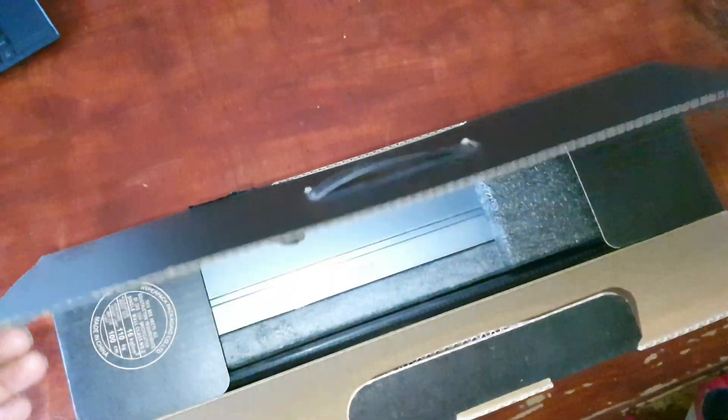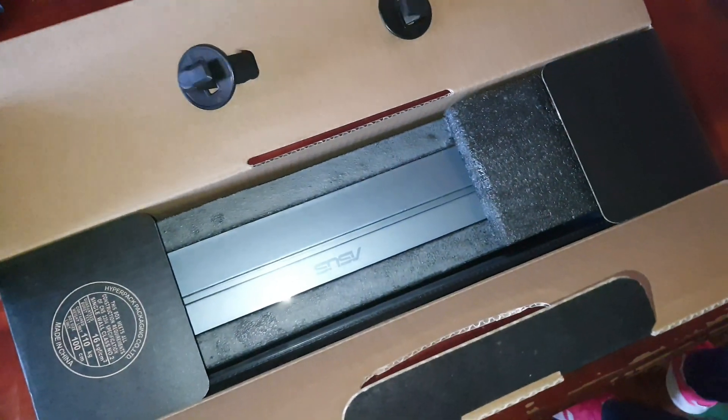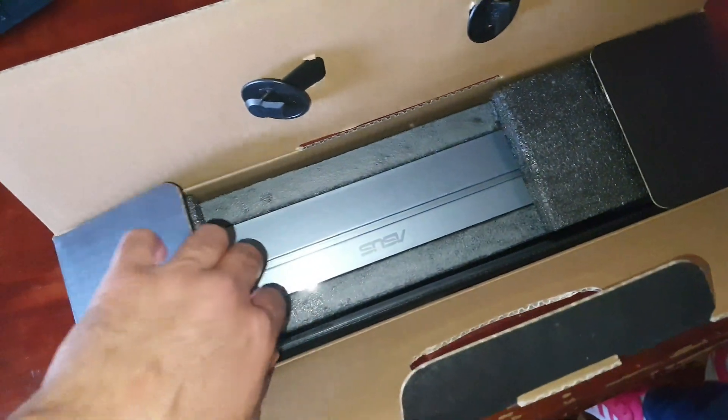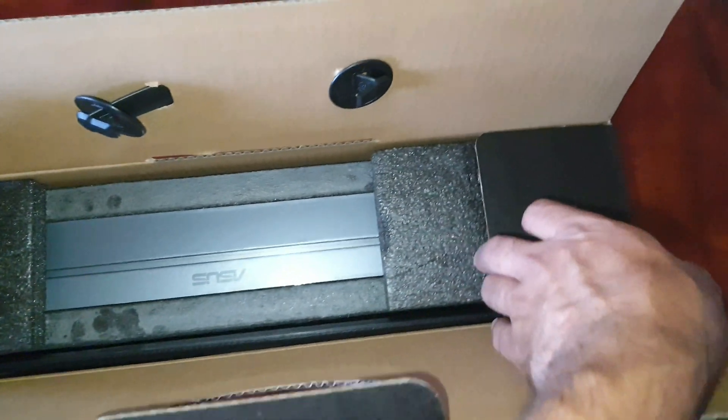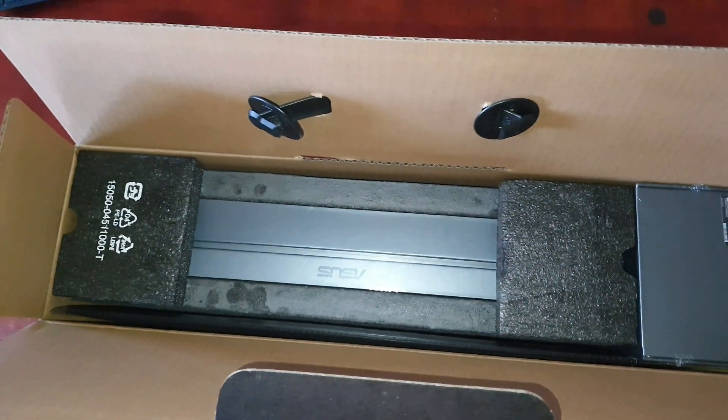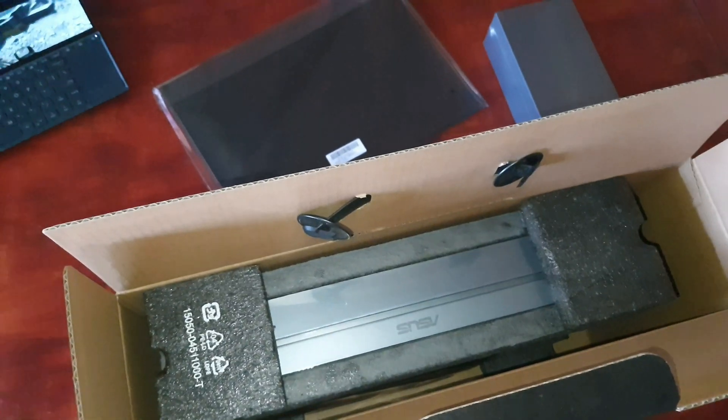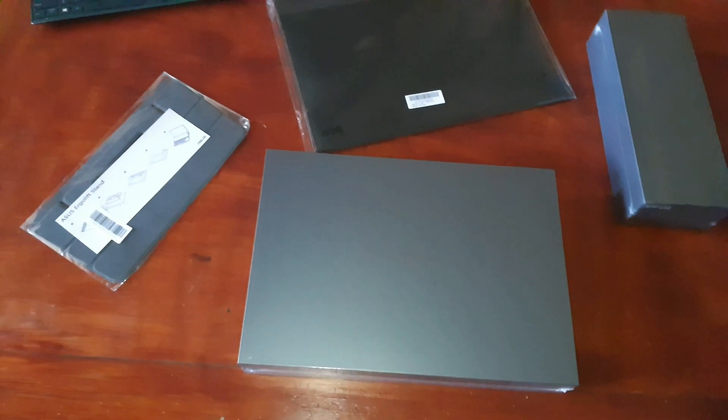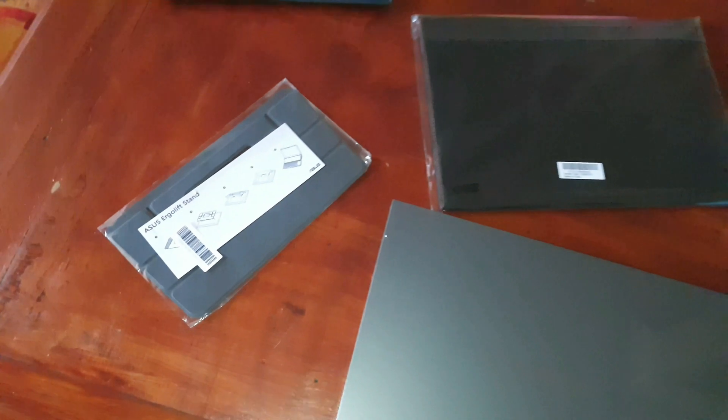I do have the UX481, the 14 inch, this is however the 15.6 inch.